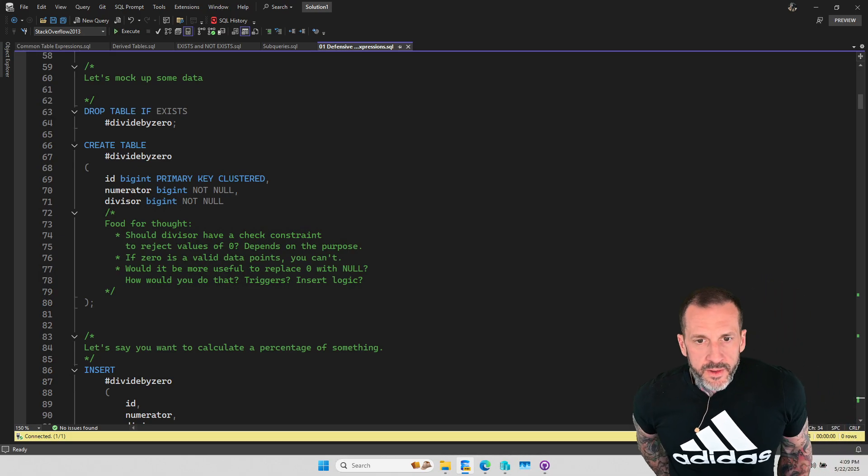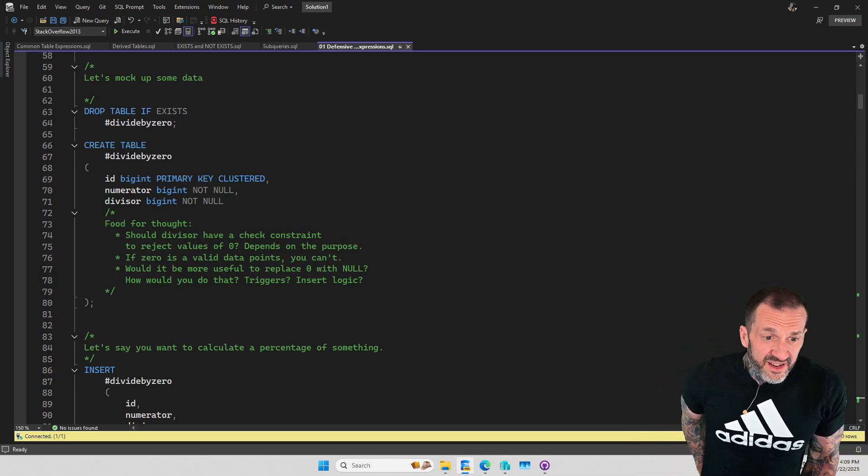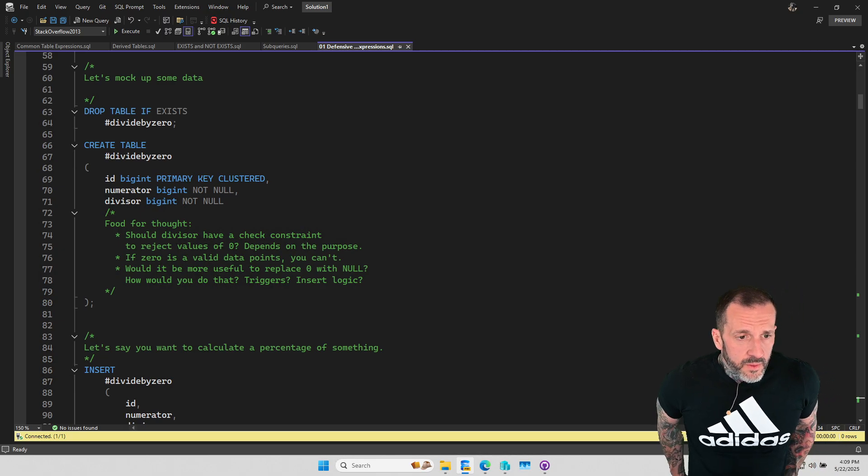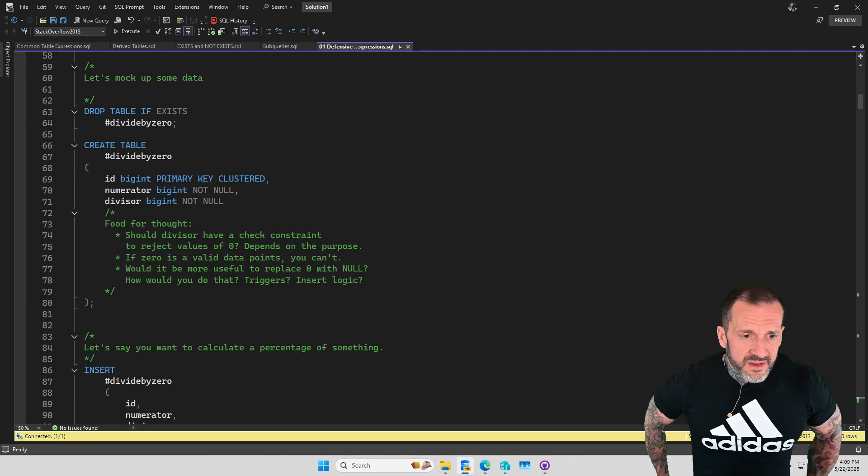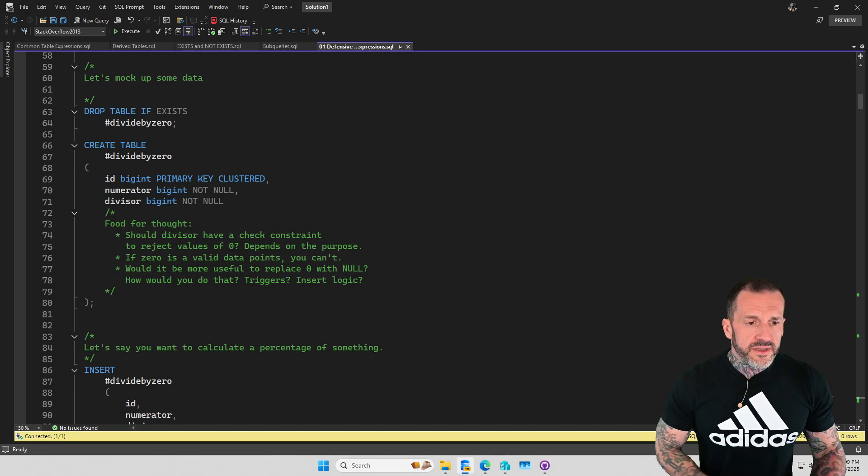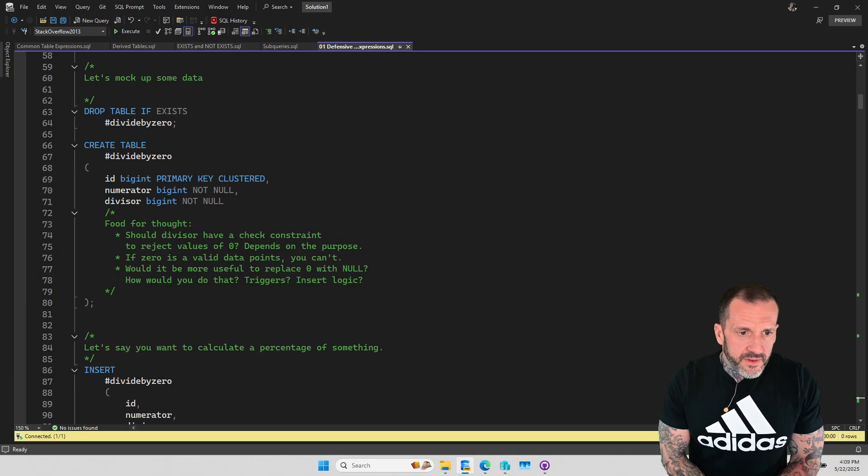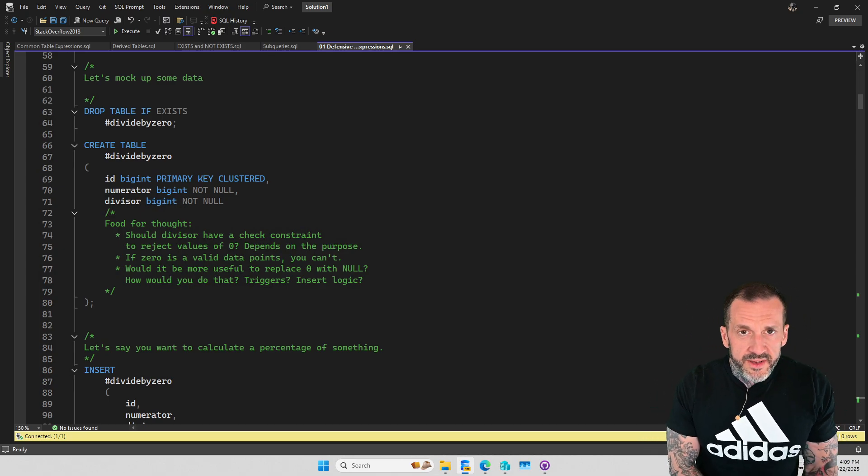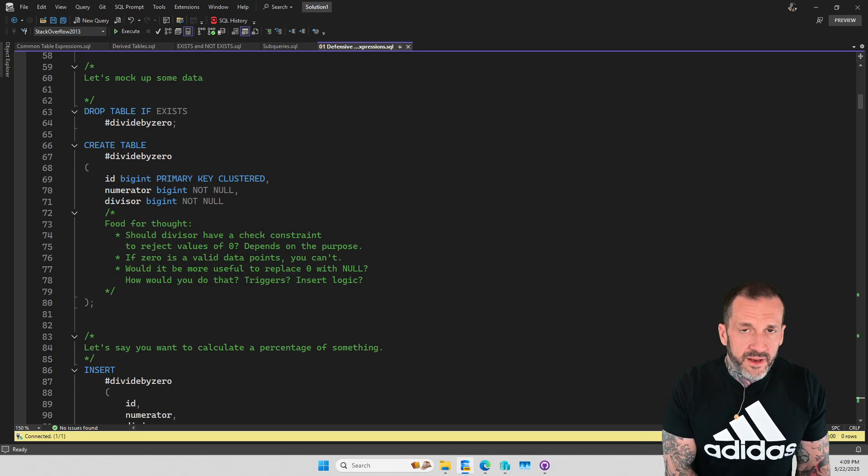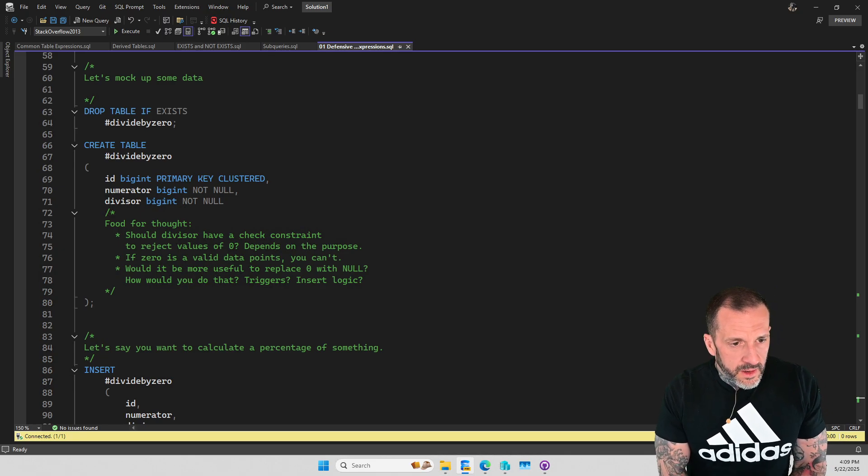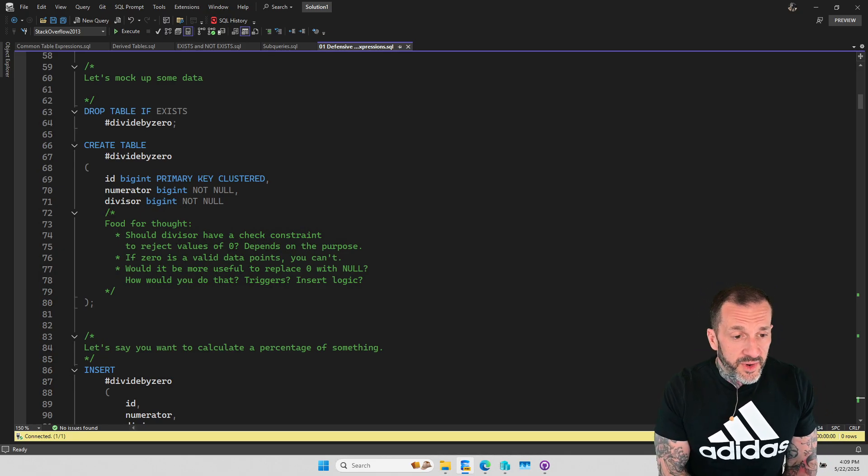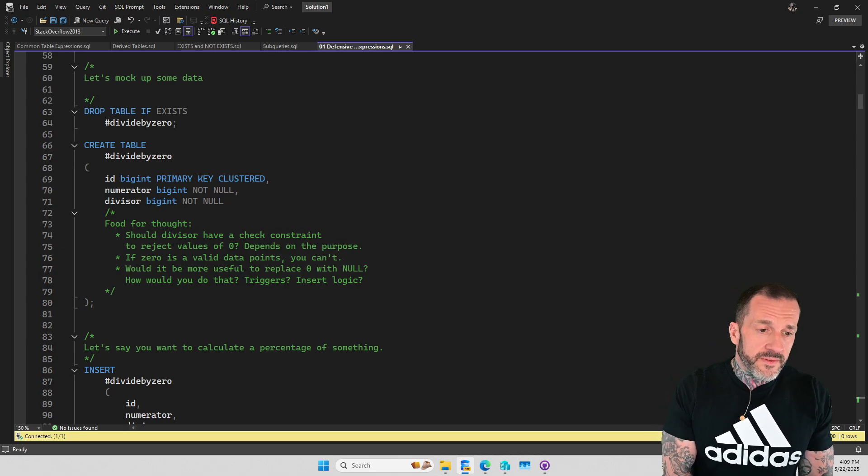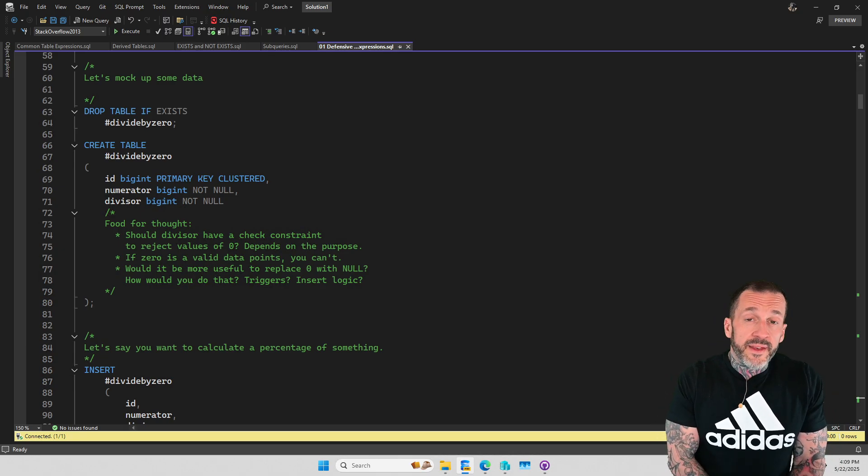Eric Darling here with Darling Data, and in today's video we are going to talk about defensive case expressions. Now I don't mean the kind of case expressions that practice beating up mannequins and whatnot. I mean the kind of defensive case expressions that keep you from hitting all sorts of weird errors and bad things that happen in your queries.